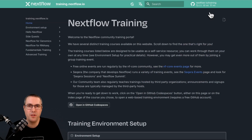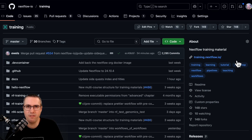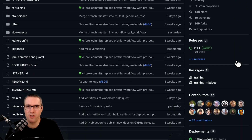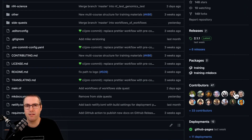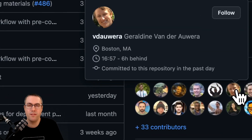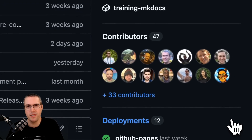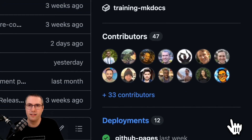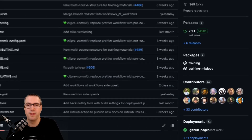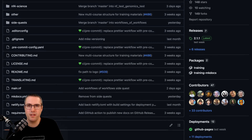I'd like to give a huge thank you to everyone who's been involved in writing this training material. I've been presenting it but really all the hard work has been done by the training team at Seqera. Specifically Geraldine, who's put a huge amount of work into rewriting this material, and also Marcel, Ken, Adam, John, others from the scientific development team, and others in the community.